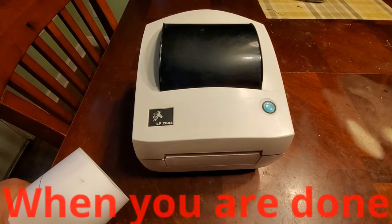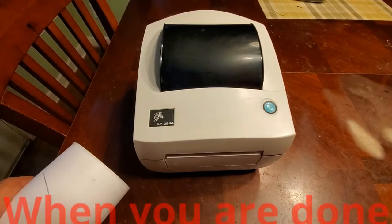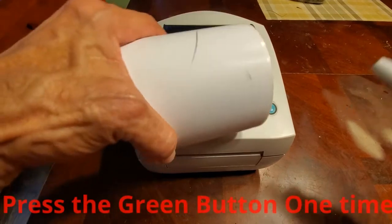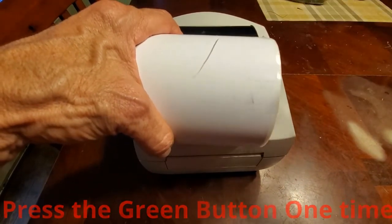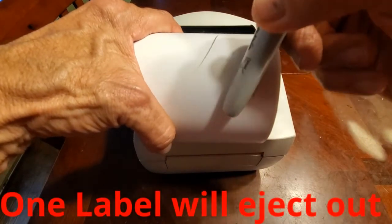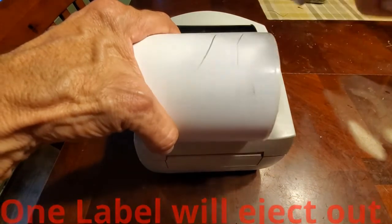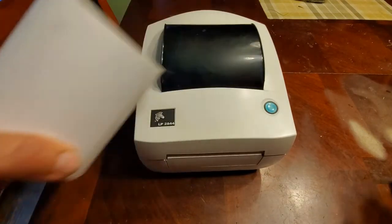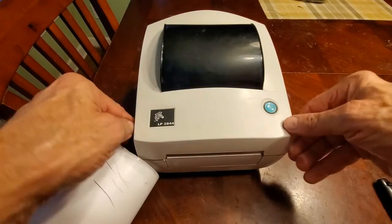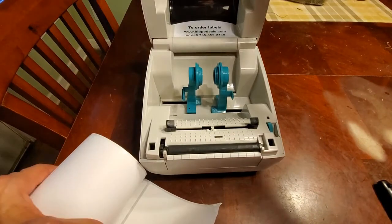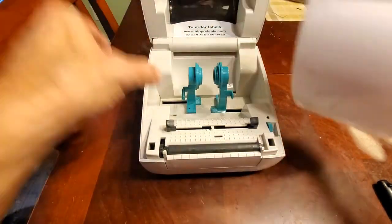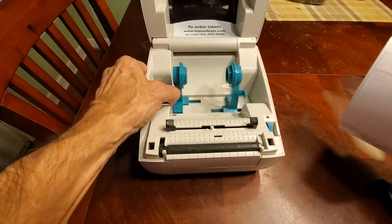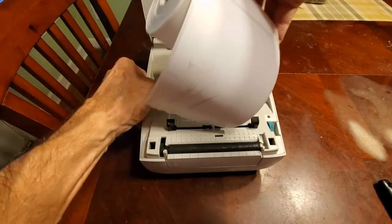Let's load some labels up into this printer. One thing you want to check first and make sure you have direct thermal labels. And one way to do this is just take like a pen or something, just the end of a pen and strike it to see if it makes that mark like that. That's the kind of label you want. Then you're going to open your lid.